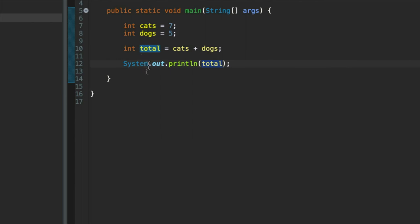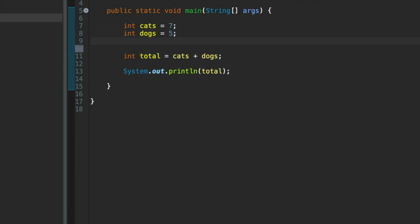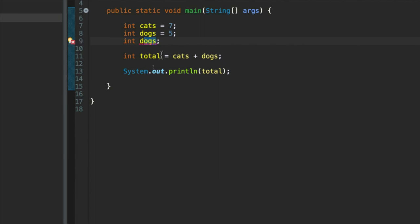And notice that Java is case sensitive. So a variable called dogs with a capital D is different to a variable called dogs with a lowercase D. See, that's only a warning. Whereas if I had lowercase D, I get an error. Seems to be some street cleaning taking place outside. Apologies for the noise.